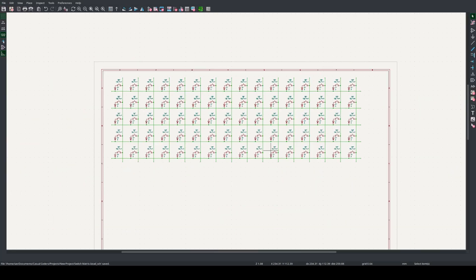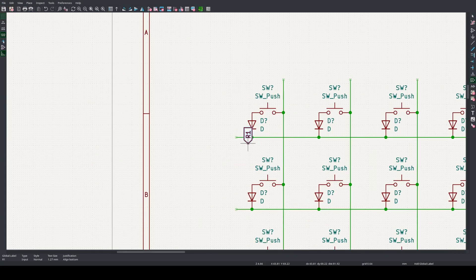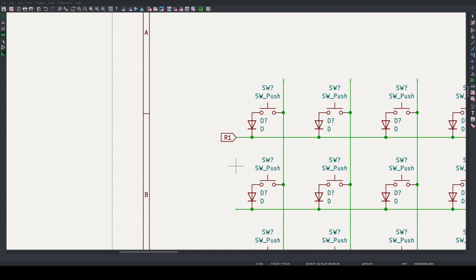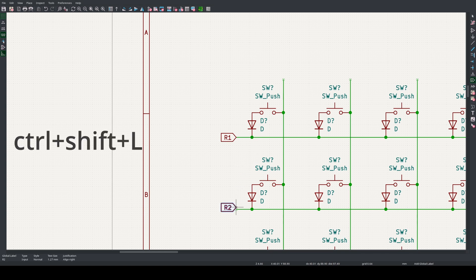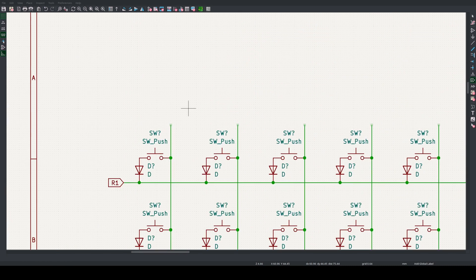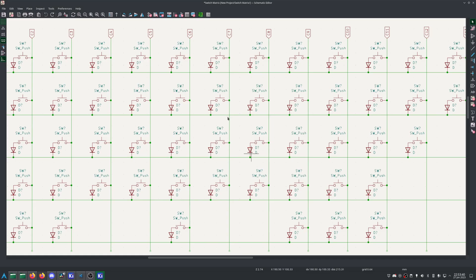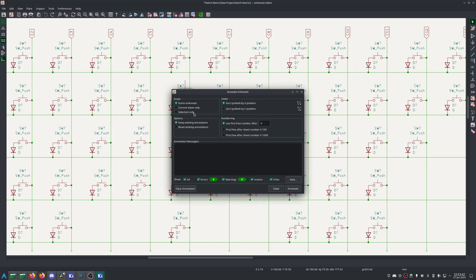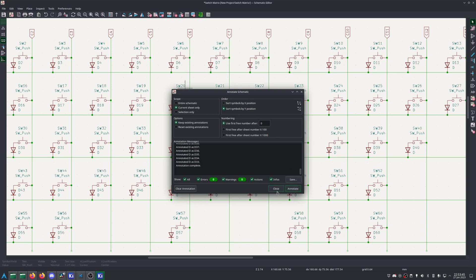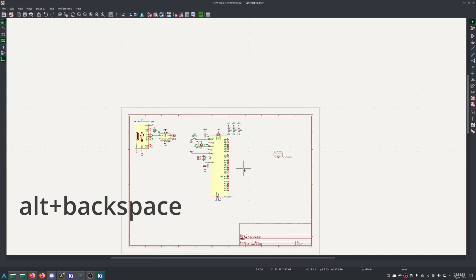I now need to label and annotate the matrix. I'll use global labels, placed with Ctrl-Shift-L, to give each row and column a label, so it can be accessed from the main sheet. Now annotate the sheet by clicking the annotate button in the ribbon, selecting Sort Symbols by Y position, and clicking annotate. This completes the work for the matrix. You can return back to the main sheet by pressing Alt-Backspace.